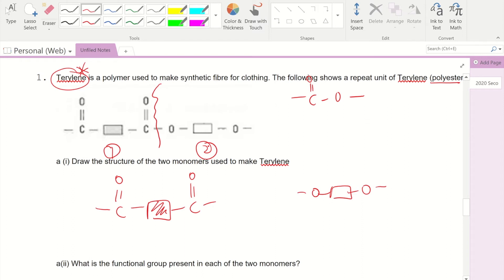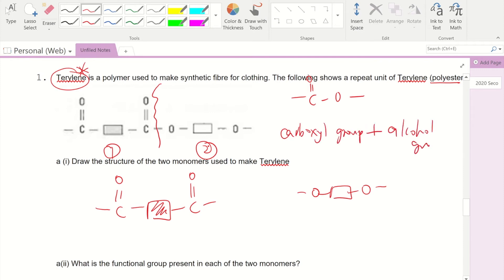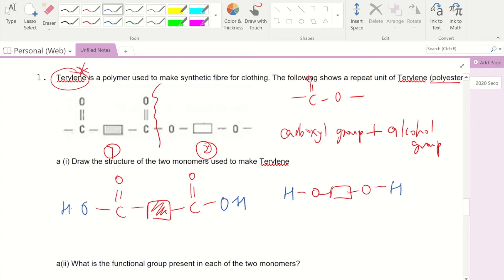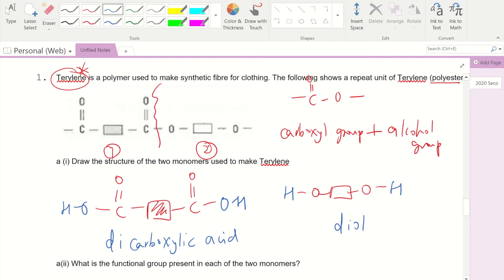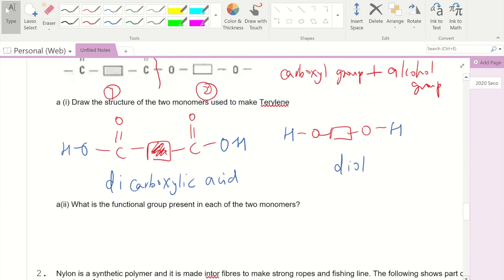We complete the monomers: add H to get the hydroxyl group for the diol monomer, and add O and H to form the carboxyl group for the dicarboxylic acid monomer. Whatever is inside the rectangle is arbitrary and does not participate in the reaction. The question asks for the functional groups in each monomer: the answer is the carboxyl group and the hydroxyl group, on two different monomers.